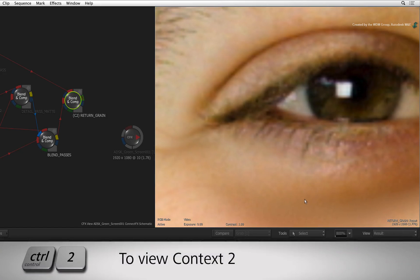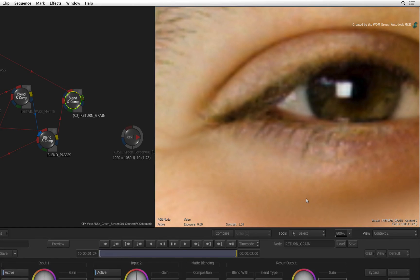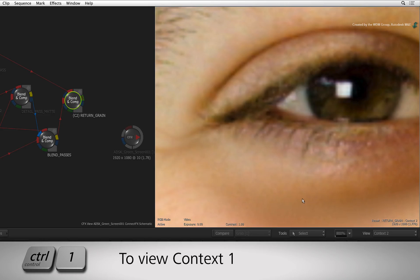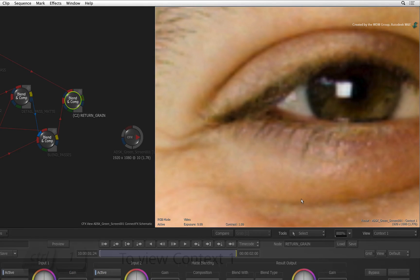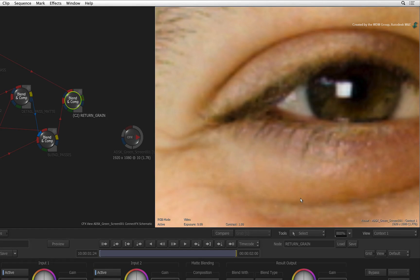Press CONTROL-2 and you should see the final result. If you press CONTROL-1, you will see the original clip. Notice how the grain has not changed in the eye but it has been applied correctly when we look at the smoothed areas.